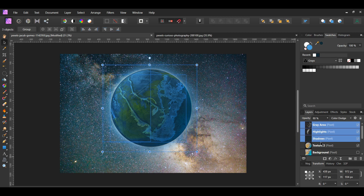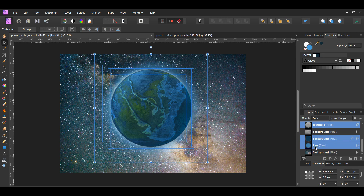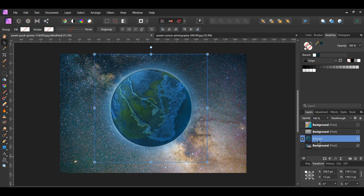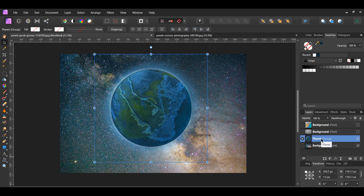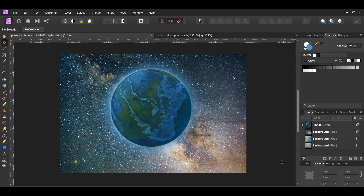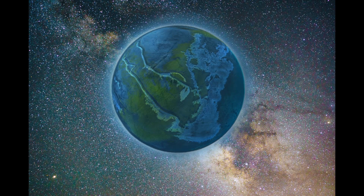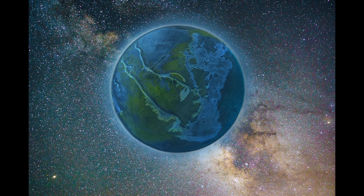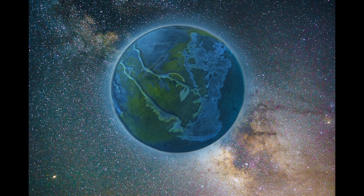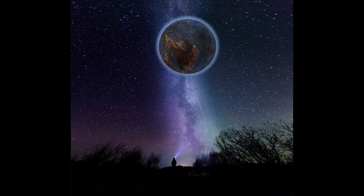In the layers panel, select all the planet elements. Press Ctrl+G to group them together and label the group 'planet.' And this is how to create a planet in Affinity Photo. If you've enjoyed watching this video, please give it a thumbs up, comment, share, and subscribe. Hit the bell icon to turn on post notifications so you never miss an upload. Thank you for watching.